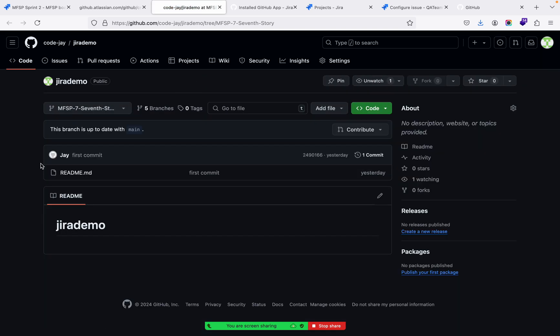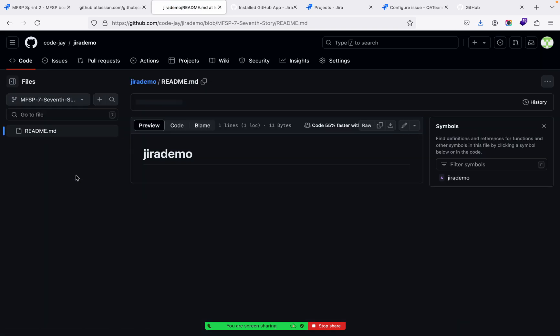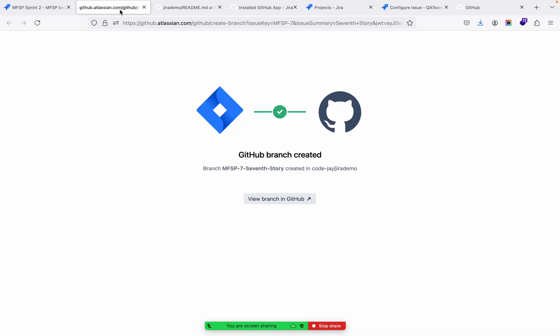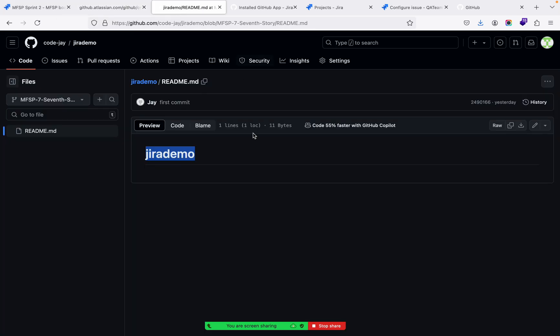If you see in the GitHub, this is the branch. And on the repository, there is just one text, 'Jira demo,' nothing else.